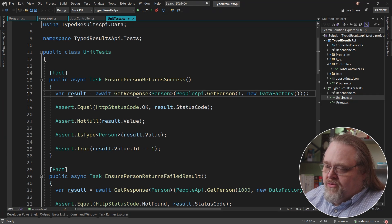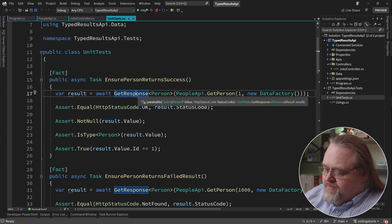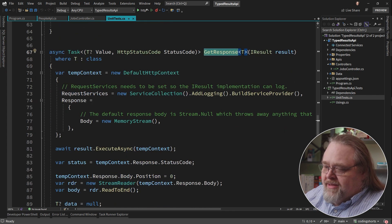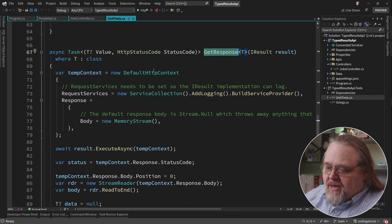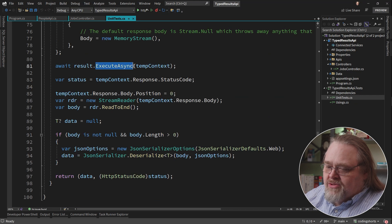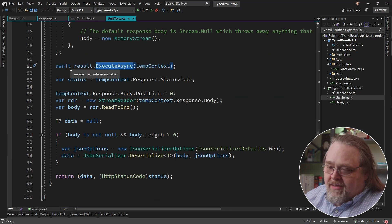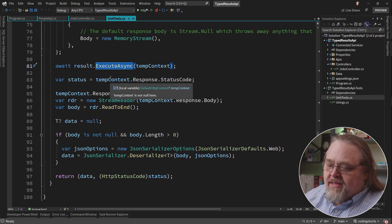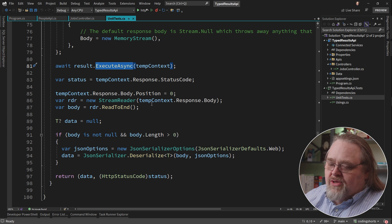But the problem is the iResult needs to have a way to get the data out of it. And so I've crafted up this simple getResponse method where I'm going to take that iResult. I'm going to create a context and execute the iResult so I get the actual data back. And then once I do that, I can look at the context object, get the response, status code, et cetera,